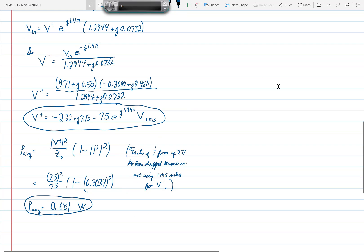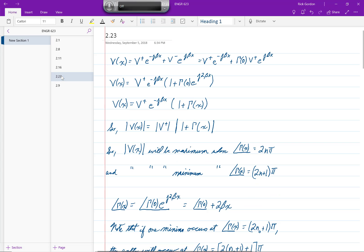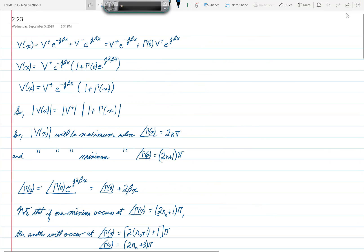Now for the final problem in this lecture: problem 2.23. In this problem, a slotted line experiment is performed with the following results: the distance between successive minima is 2.1 centimeters; the distance of the first voltage minimum from the load is 0.9 centimeters; the SWR equals 2.5; the characteristic impedance Z0 is 50 ohms. We want to find the load impedance.